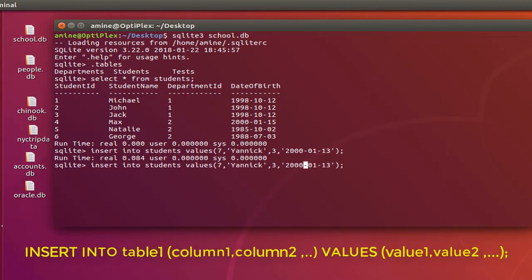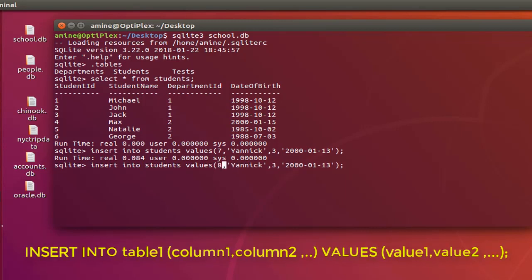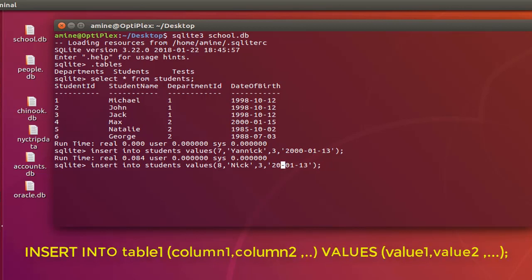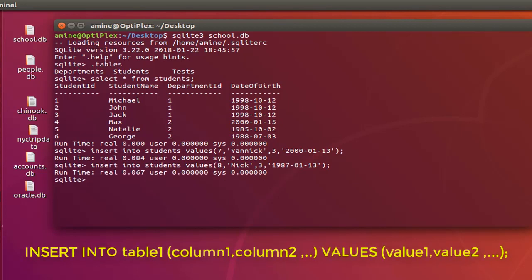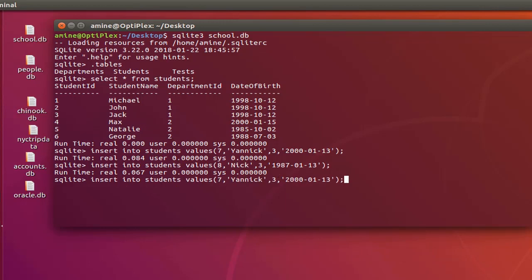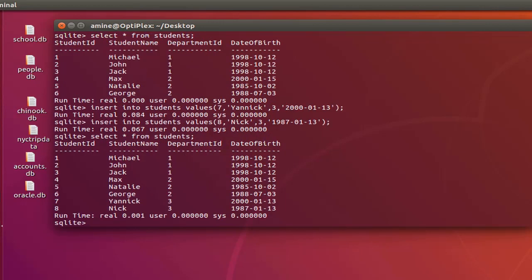And the name, let's make it for example Nick. And I can keep the department ID, I can change the date of birth. But as you see here I insert rows by rows. So if I select all you can see that I have added the two records that have been inserted into my table.